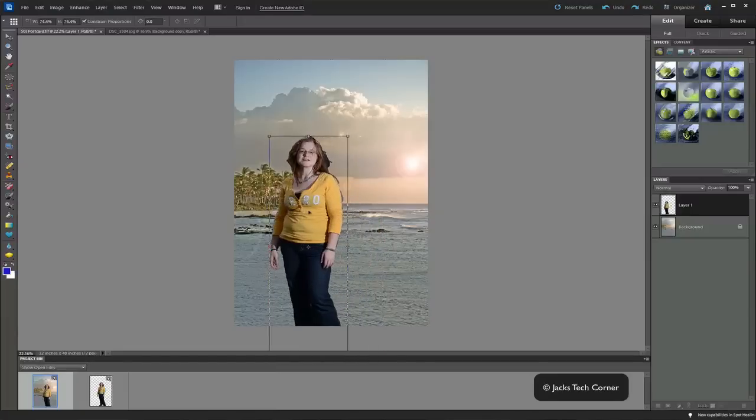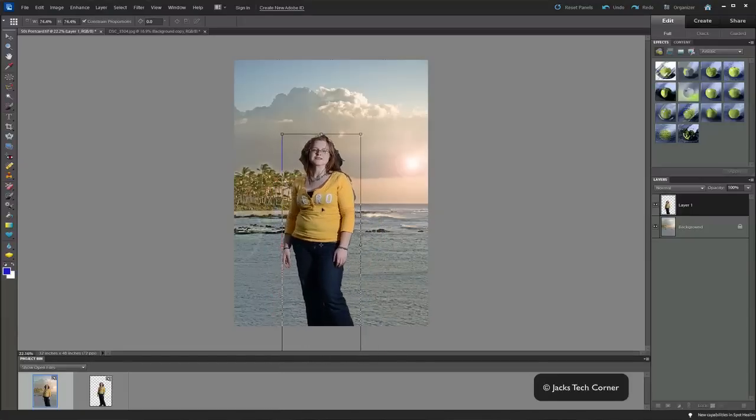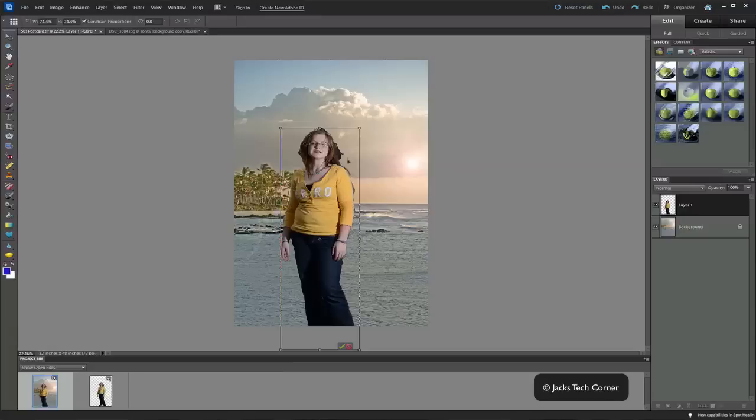Let's go ahead and move her over a little bit. Right about there. Now it looks like she has that beach coming from behind her. The sunlight is catching on her shoulder over here. So that looks pretty realistic.